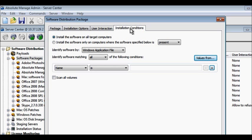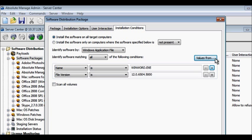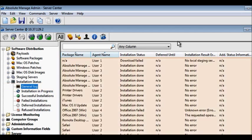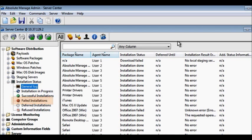You can also create installation conditions, such as install only if a certain file version exists or does not exist. And with a general installation log report, you can monitor the deployment status, including failed, pending, and successful installations.